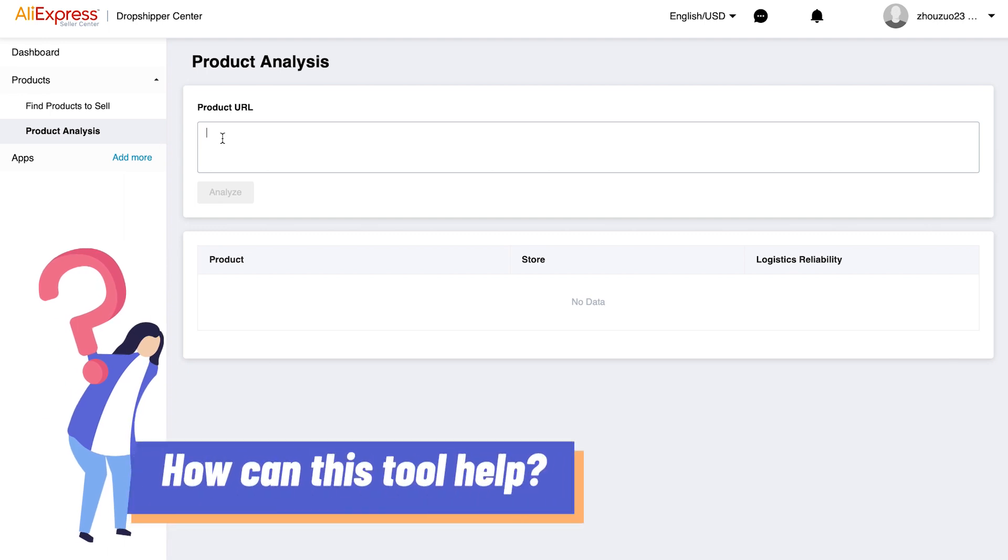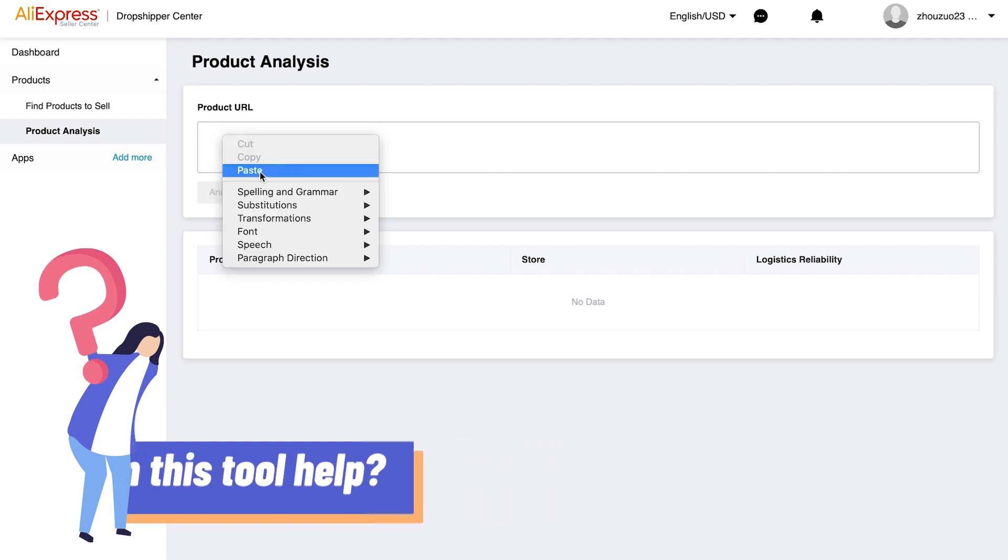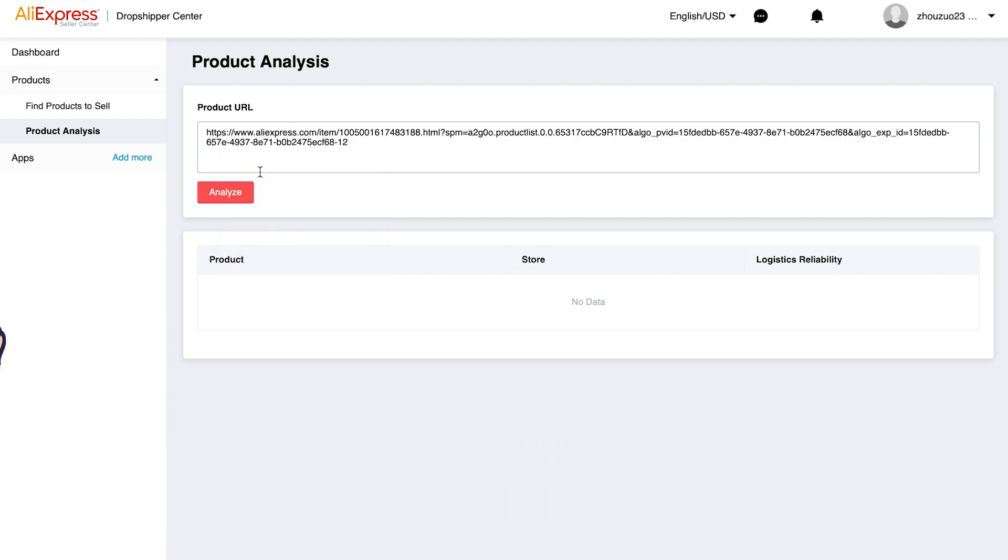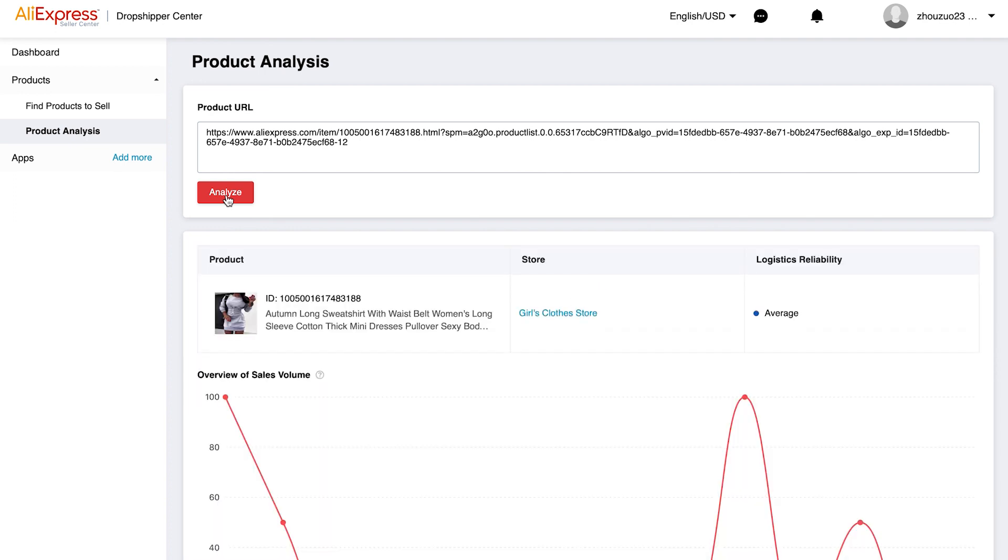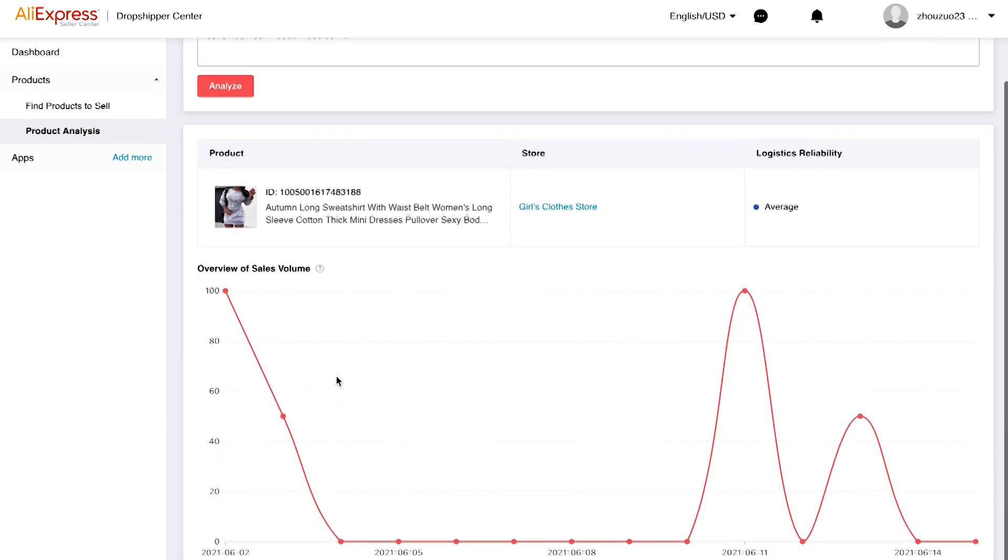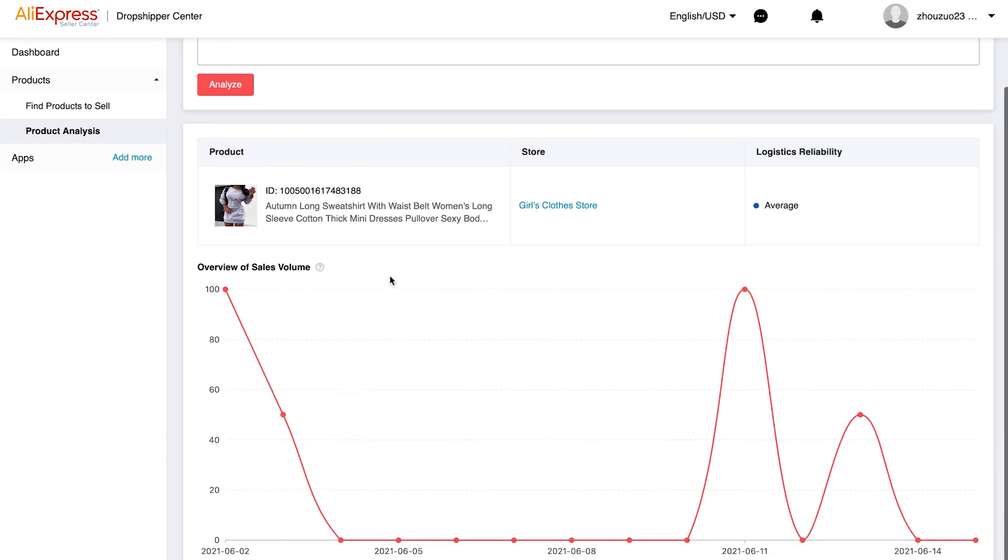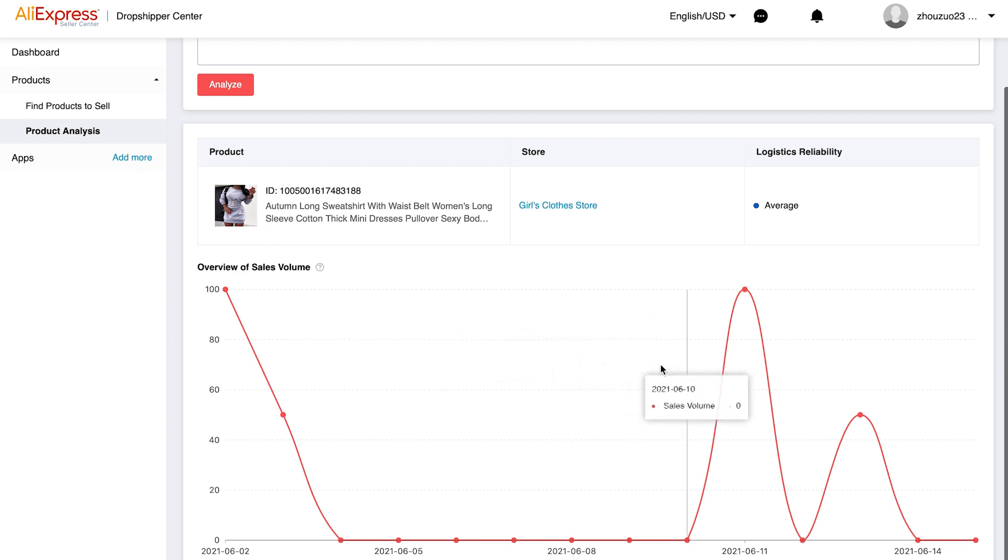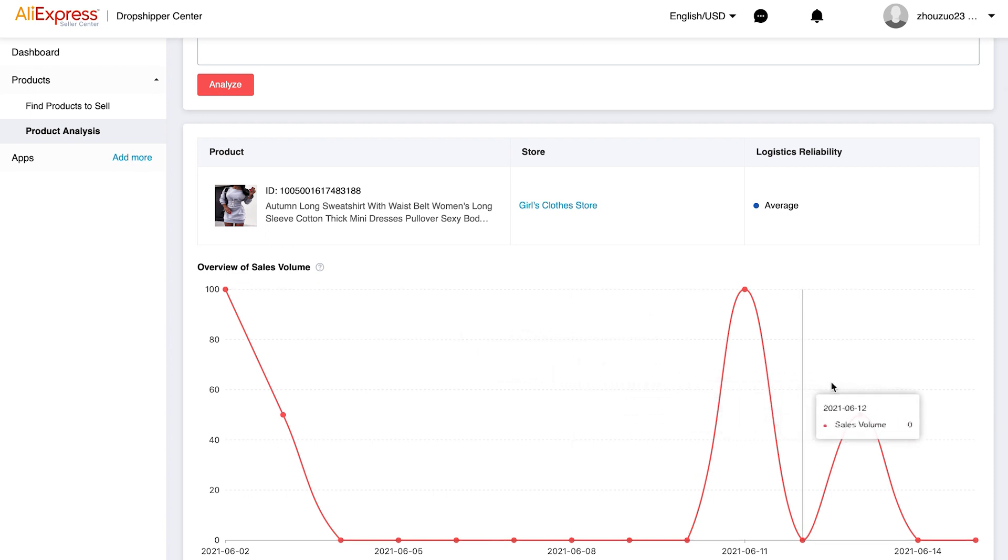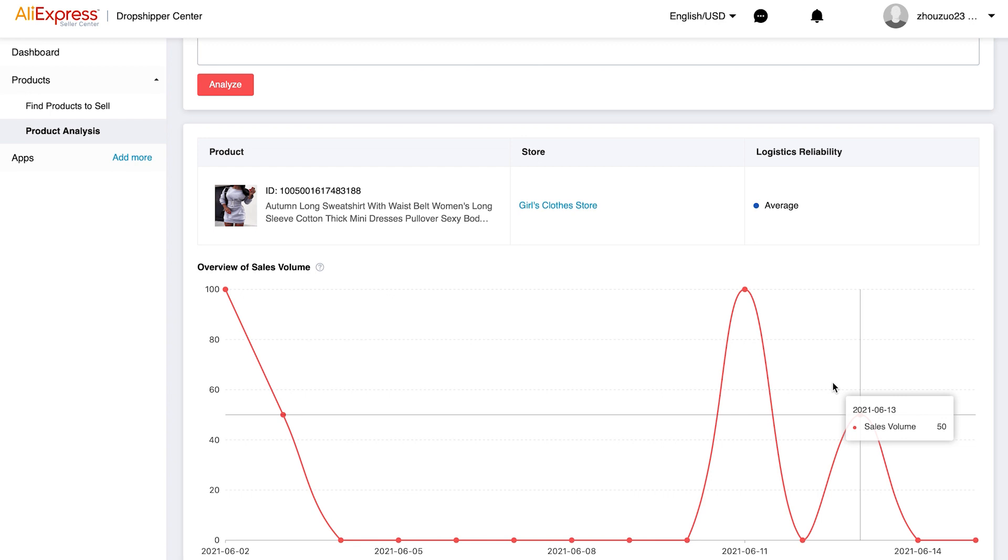So how can this tool help? I'll demonstrate with a URL I prepared beforehand. Now put this URL in the box and click analyze. This graph here shows the sale volume over a period of time ranging between 0 and 100. We'll be able to tell how popular the product is and make a database decision before we go for it.